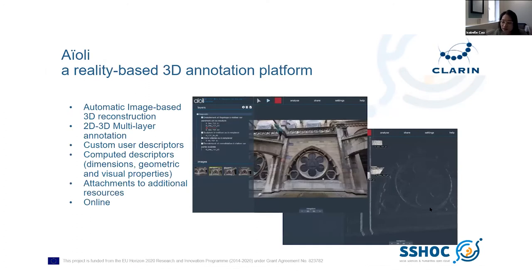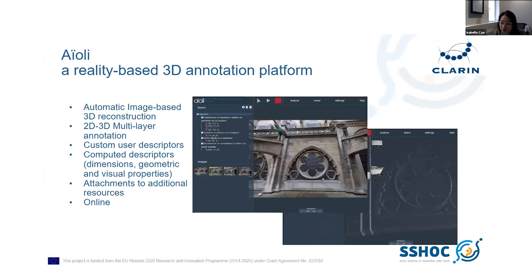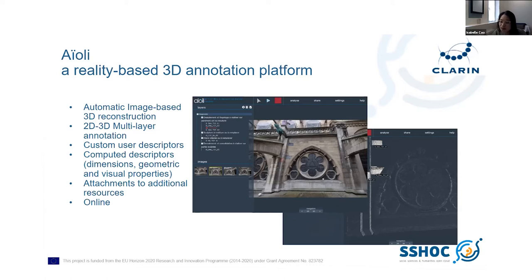The IOLI platform is a reality-based 3D annotation software for the collaborative documentation of cultural heritage. It allows the automatic generation of a 3D point cloud from a set of images acquired according to the photogrammetry protocol. The photographs are spatialized around the 3D model and can be directly enriched with semantic annotations and additional resources related to a cultural heritage object. The annotations are automatically propagated to all images in the dataset, so the digital objects and the annotations are visualized in 3D.